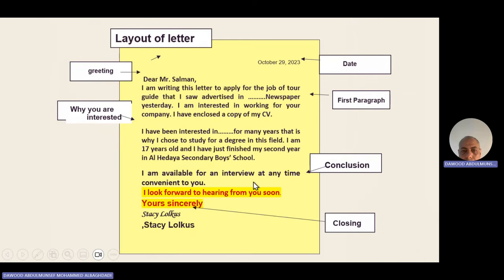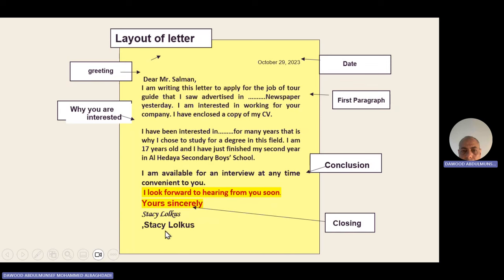For the closing, write 'Yours sincerely' if you know the person's name, and 'Yours faithfully' if you don't know the person's name — that is, when you wrote 'Dear Sir or Madam.' Finally, write your full name.